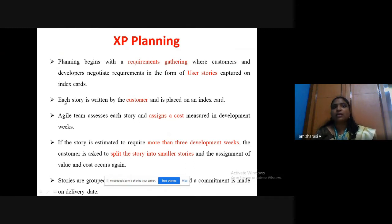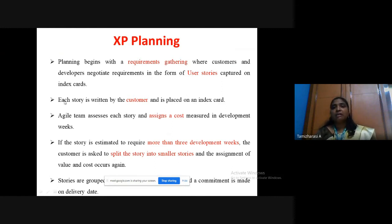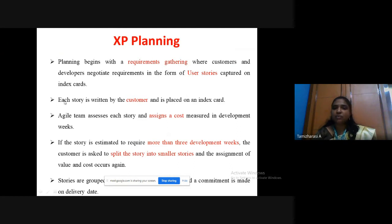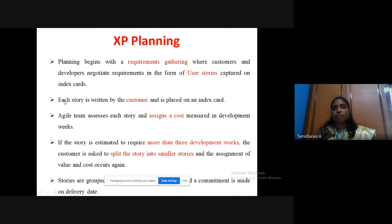Planning begins with requirements gathering — requirements are the features we want to develop. The customer's requirements are captured on an index card in the form of user stories. The agile team assesses each story and fixes a cost for that particular feature. For example, when creating a website for an online shopping system, user stories describe each feature to be built.